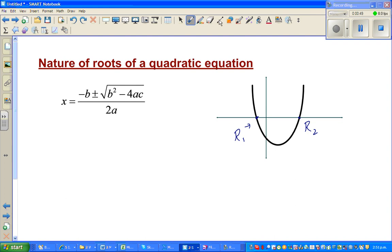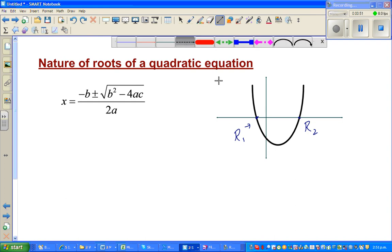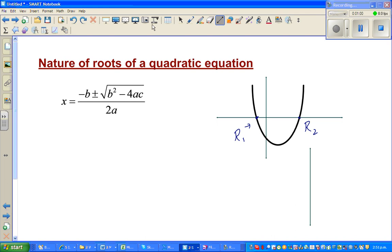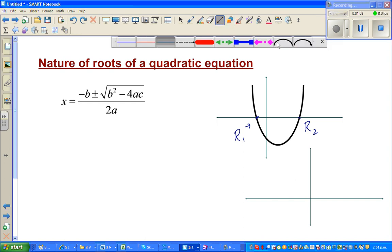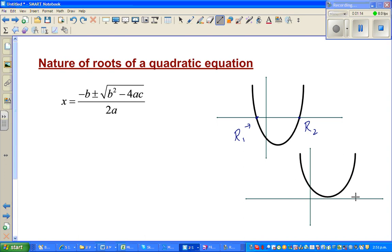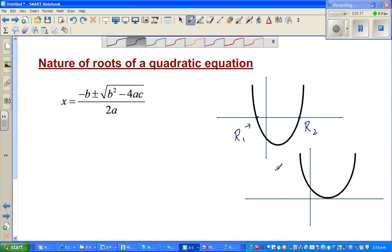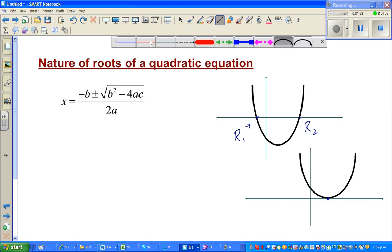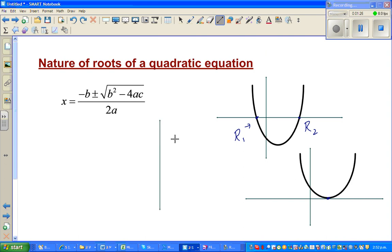So this is one possibility — that a quadratic equation has two roots. What's the second possibility? It may have only one root. Let me draw a parabola like this — something like this — just touching the x-axis, so it has got only one root.